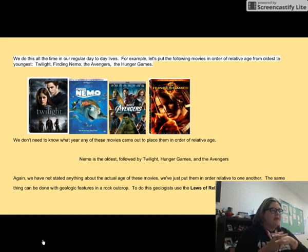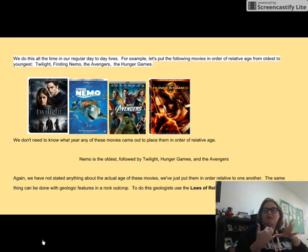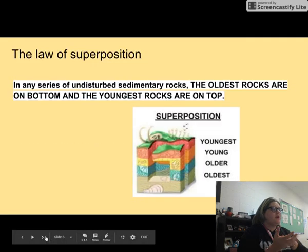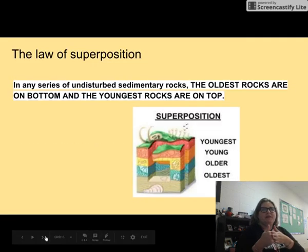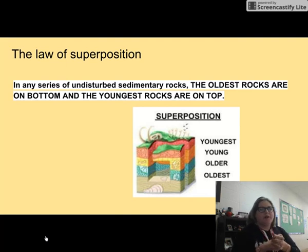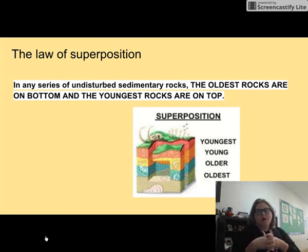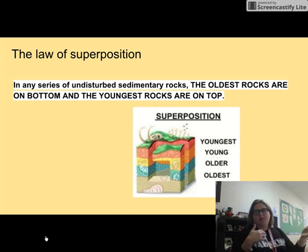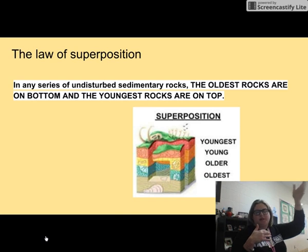Anytime we compare that — and this slide gives an example of arranging movies using that same concept — with relative dating, the first law that we really use is the law of superposition. With the law of superposition, what that means is if I look at a layer of rocks, the oldest layers are always on the bottom, and as you go up, the rocks get younger.